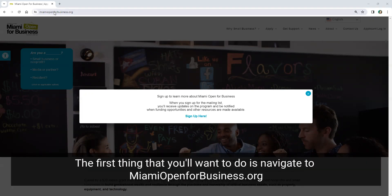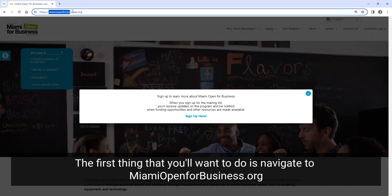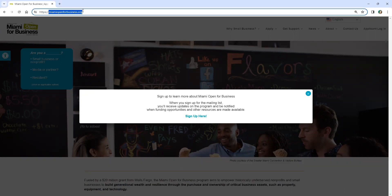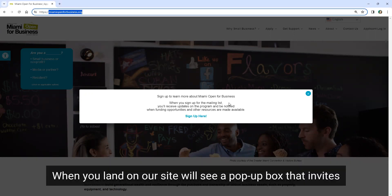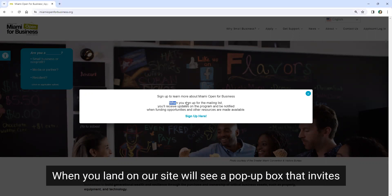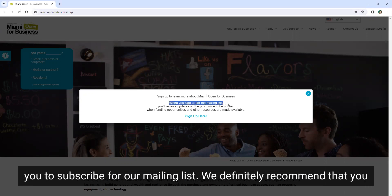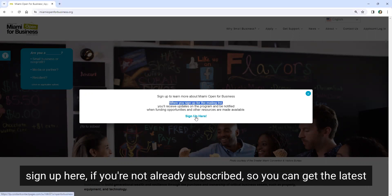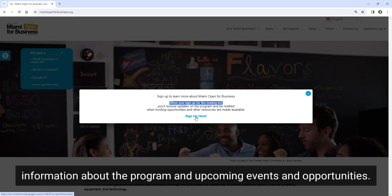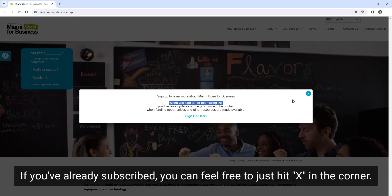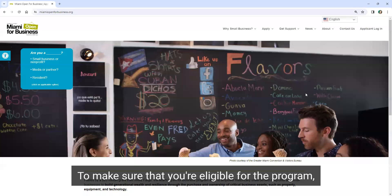The first thing that you'll want to do is navigate to miamiopenforbusiness.org. When you land on our site, you'll see a pop-up box that invites you to subscribe for our mailing list. Definitely recommend that you sign up here if you're not already subscribed so you can get the latest information about the program and upcoming events and opportunities. If you've already subscribed, you can feel free to just hit X in the corner.